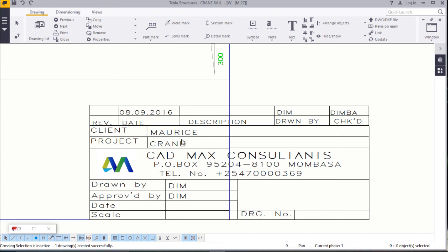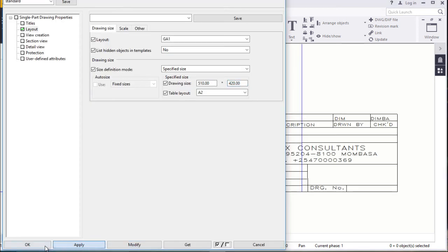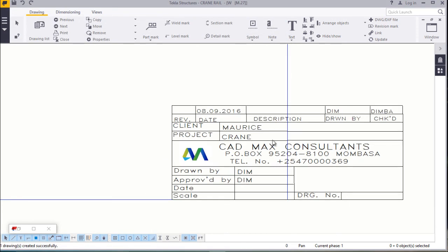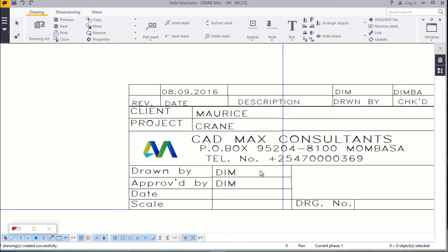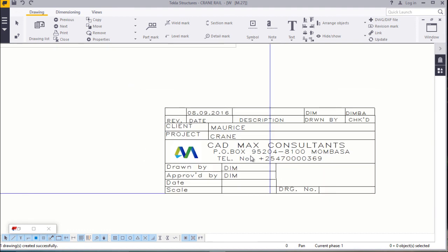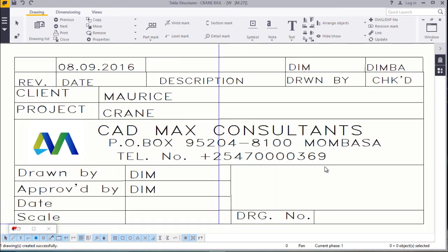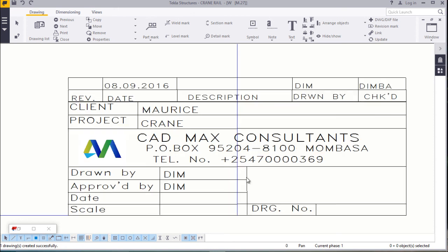All the details we entered are there. But it's slightly out of our drawing frame — that is now your assignment. Thanks a lot for watching. I hope you've learned something today on how to combine the two to create a 2D drawing and make a complete title block. Let's meet on creation of material list.